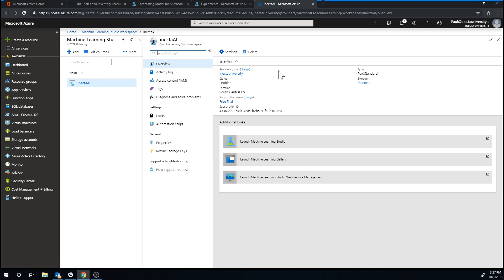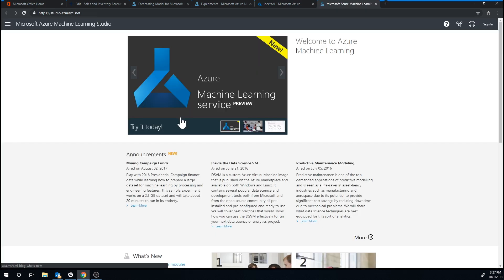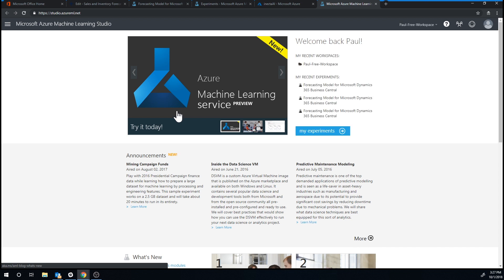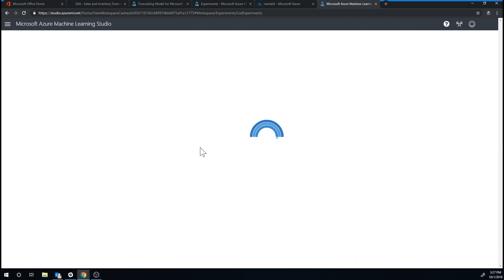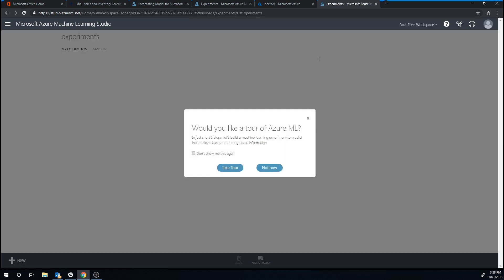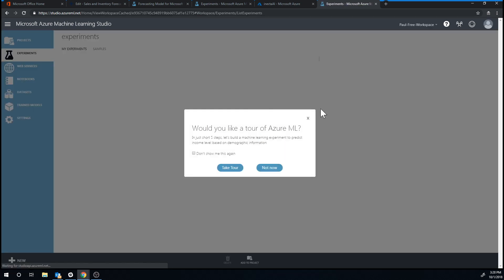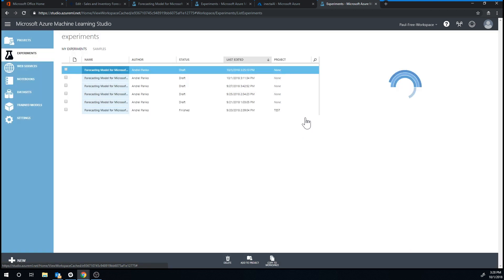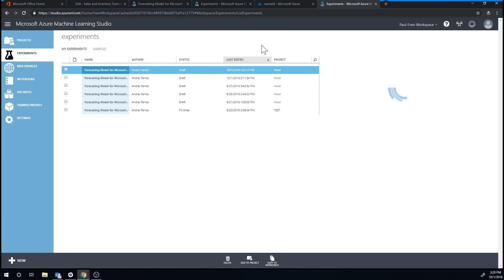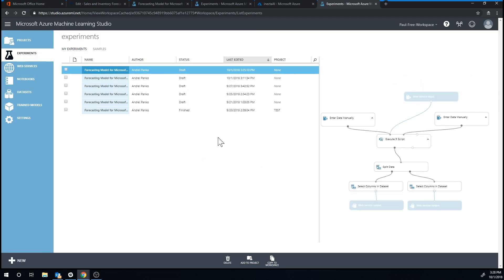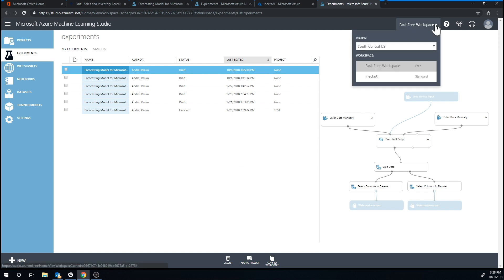But from here, we can actually get into machine studio or machine learning studio, which is the same thing as we were in before. Go into my experiments. And what happens is you have the same workspace as we had before, except I can now change it to my paid one like here.